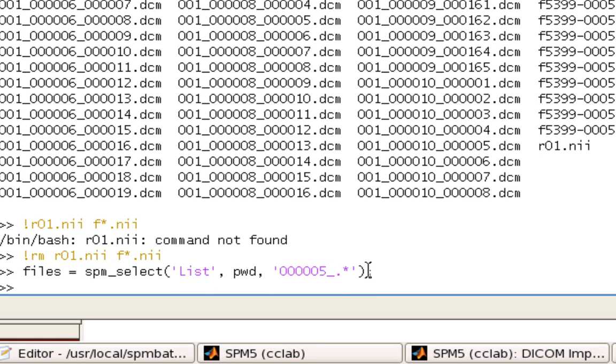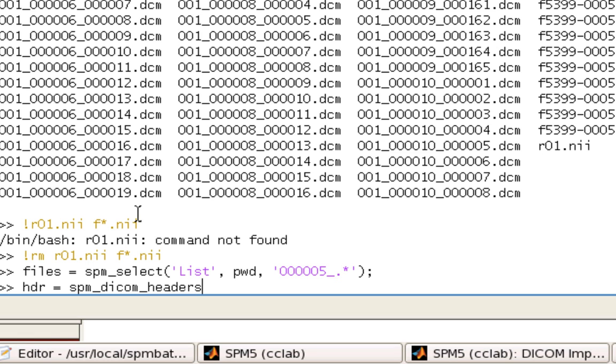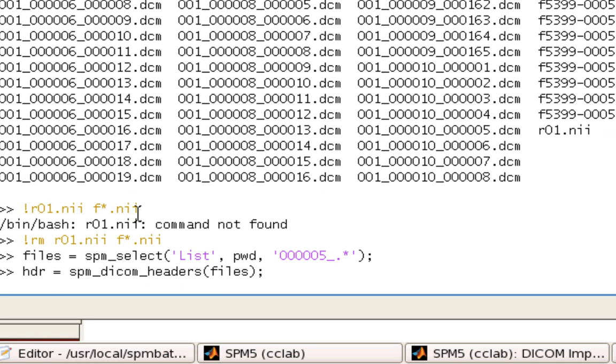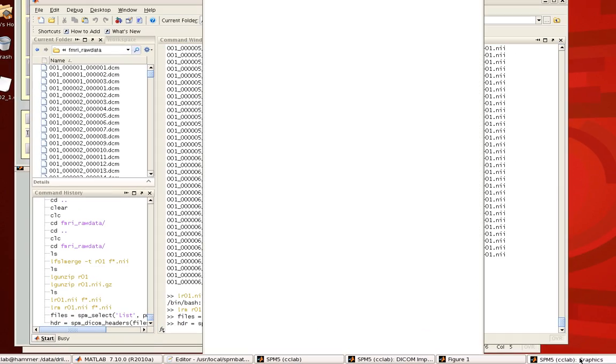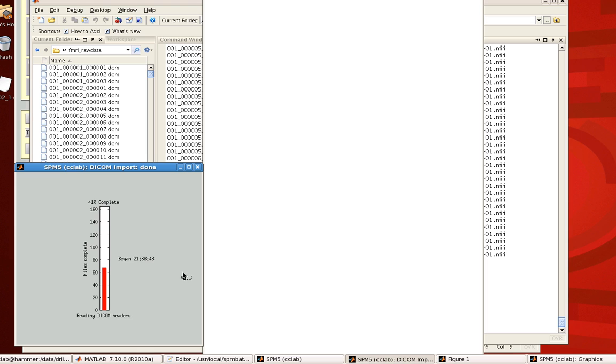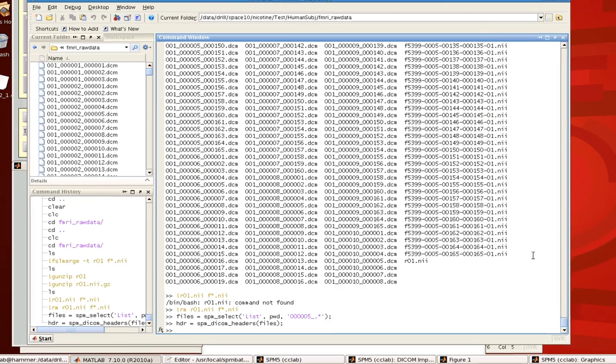So, I'm going to go ahead and do that. And now we can use SPM DICOM headers to read in all this header information and store it in the variable header. So, DICOM headers and the files that we just ran. Just showing the progress bar because reading in the headers also takes a while. Just like it did through the SPM interface.